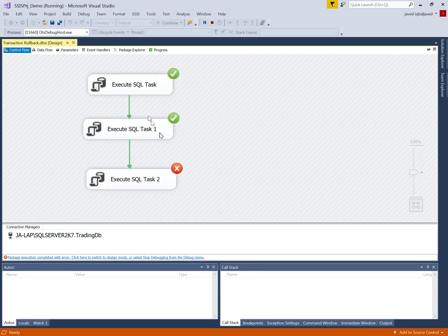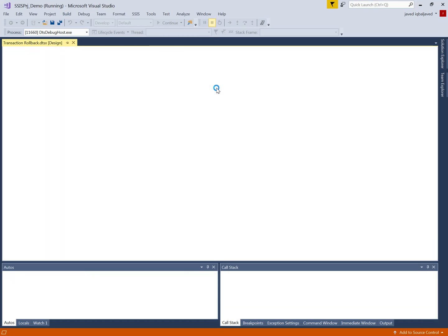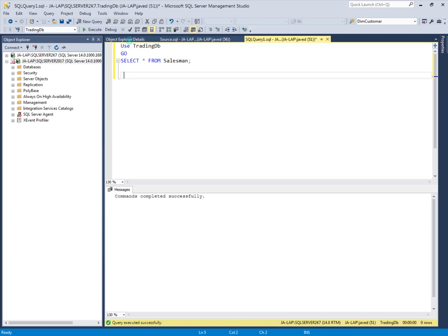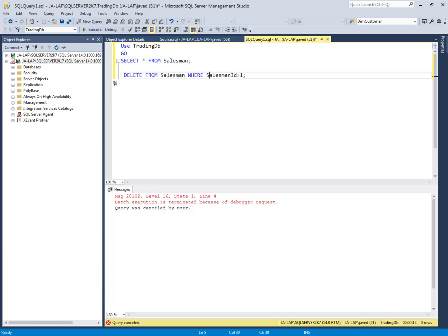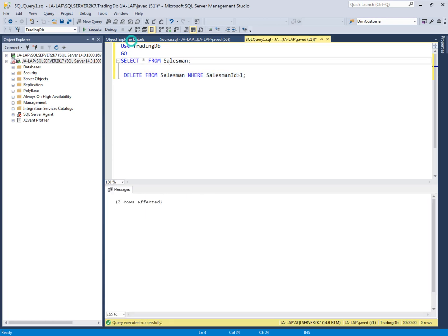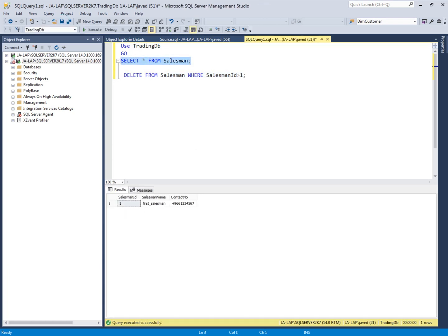Two tasks executed successfully, meaning two values were inserted into the Salesman table, and one failed. Let's go into SQL Server Management Studio to check. Before, there was only one value; now there are two more values added for Salesman ID 2 and 3, and the fourth was not added because that task failed. Now we need to implement the scenario where if any task fails, all operations should be rolled back. First I will delete all the values I just added, leaving only one value.